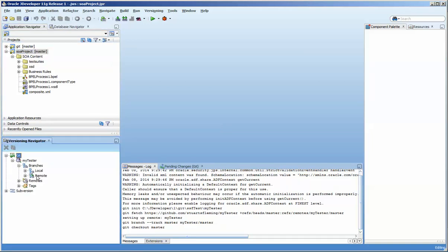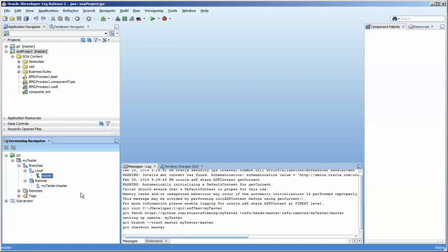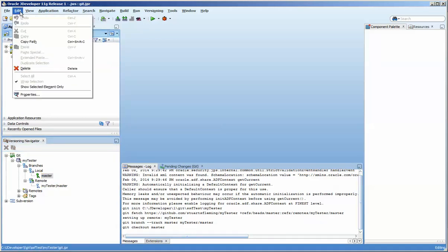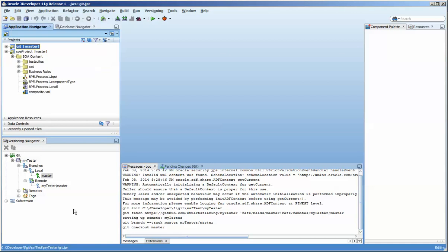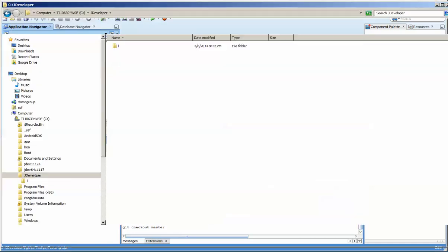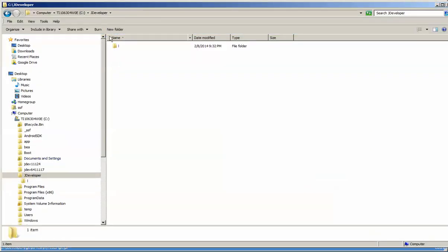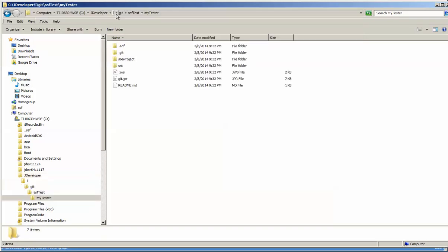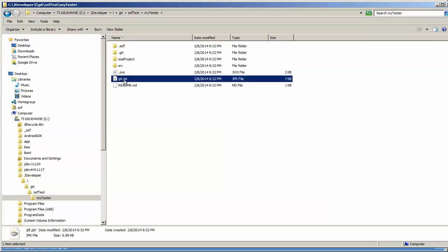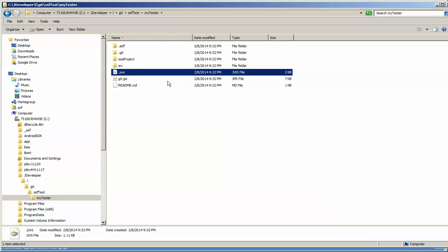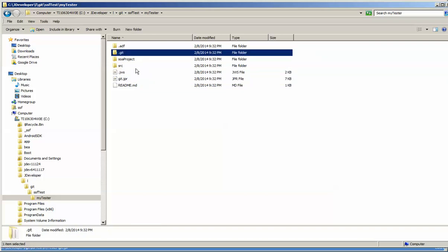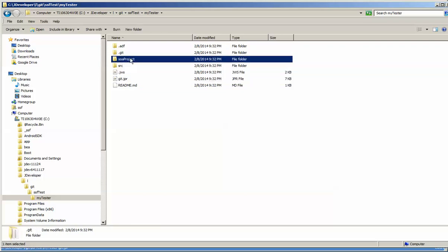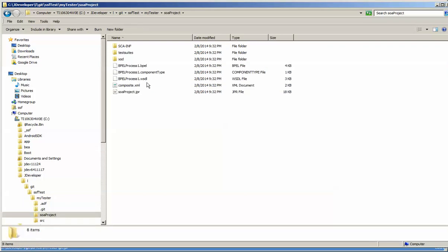It's created a local and remote branch, and you can see here is my master and this is the local master. If we look at this we can actually go copy path and go out to our location, and we will see that we have the SOA project. You can see that you have the .git JPR, the JWS, and the .git file in the system here, and here you have the JPR for the project.